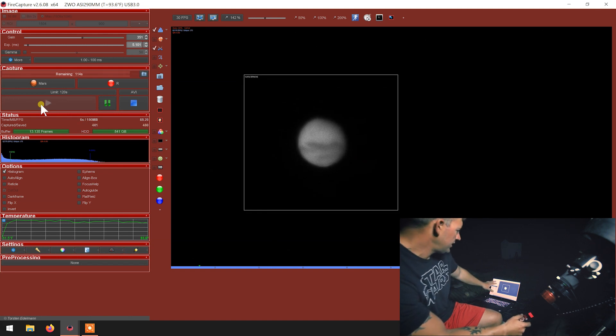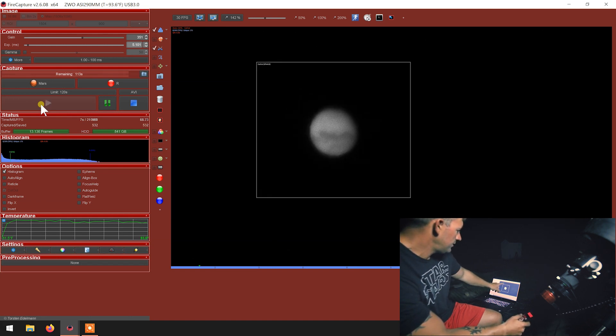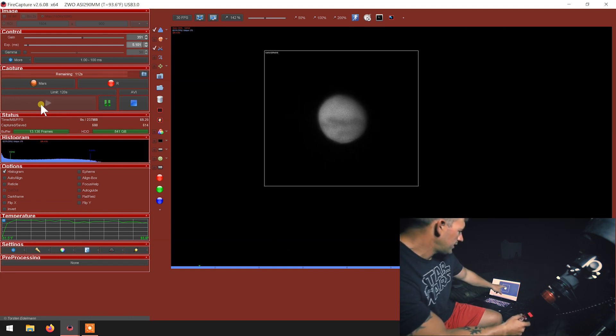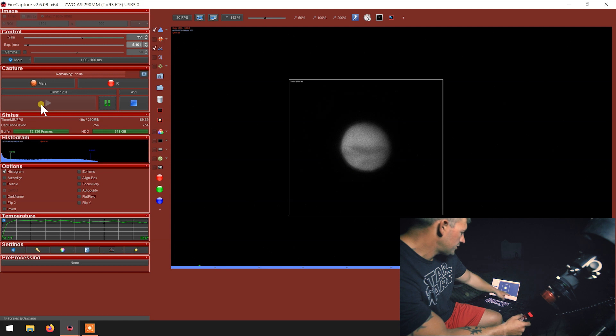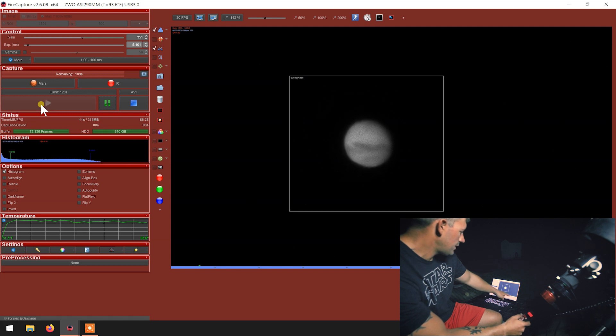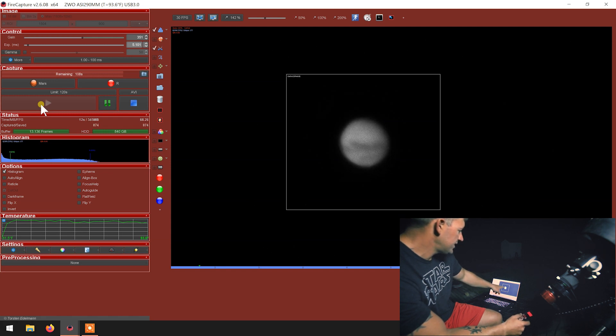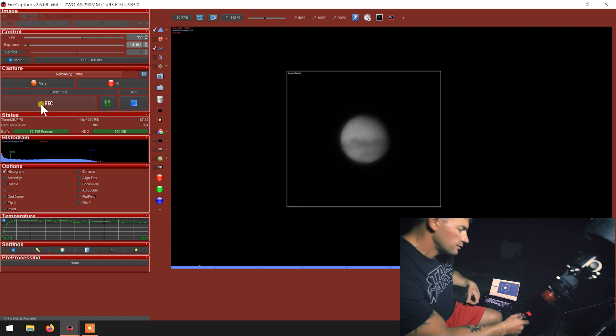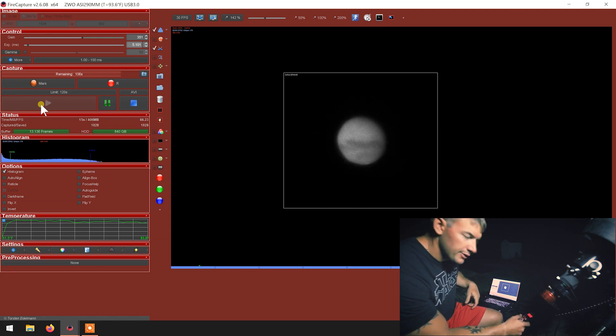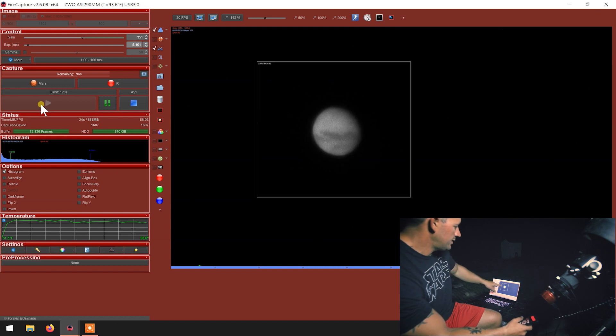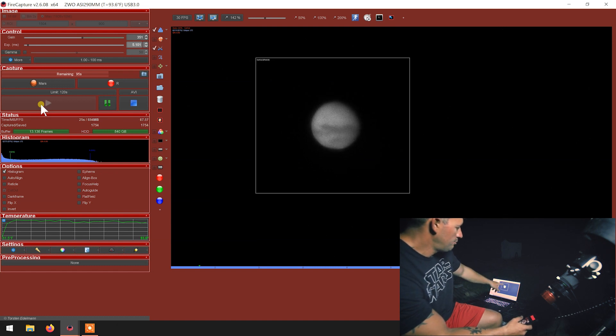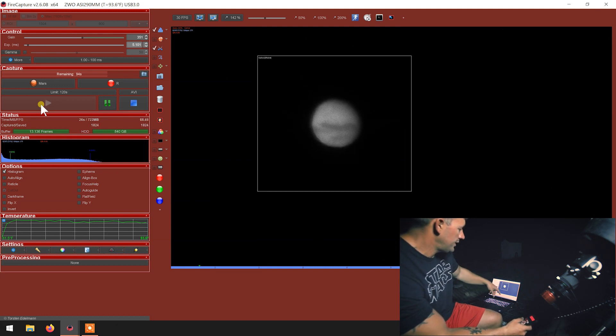So I got my settings all dialed in. I got my cutout box. You can see the histogram is up right around 70% for the red channel. You can see the wind kind of moving the box around.